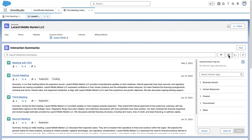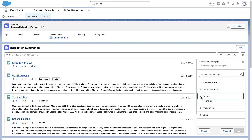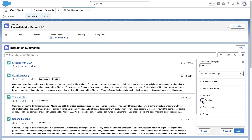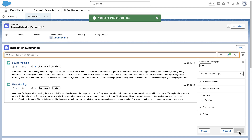You can also add interest tags to Interaction Summaries so that users can easily filter Interaction Summaries to quickly find the required interactions. On the Interaction Summaries component, you can search for Interaction Summaries or sort them based on the date of interaction.